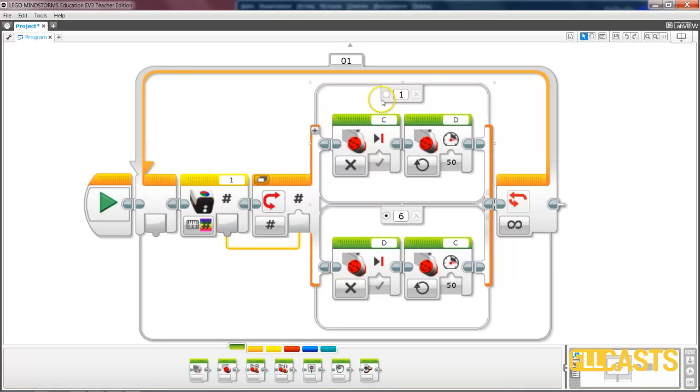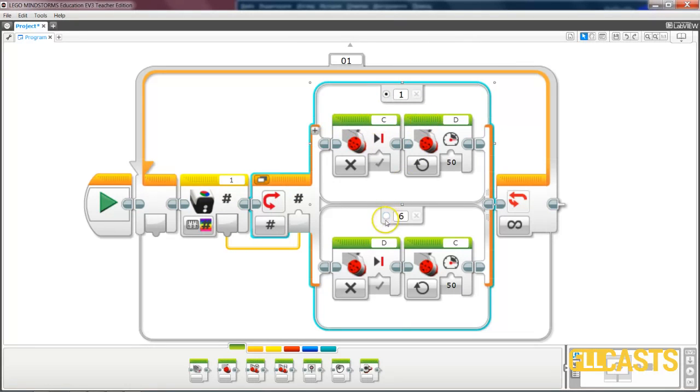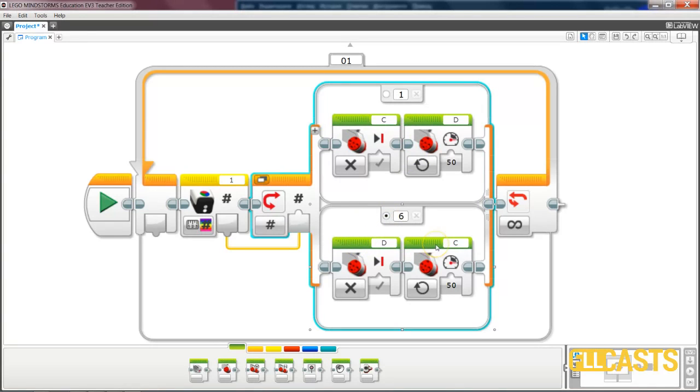And then if the HiTechnic color sensor returns 1—let's say that this is black—we again stop motor C, start motor D. If it returns white, which is let's say 6, we stop motor D, we start motor C.